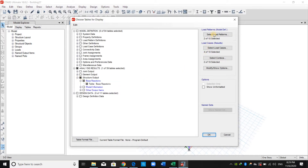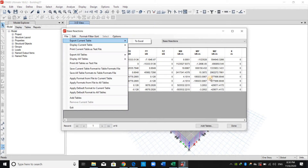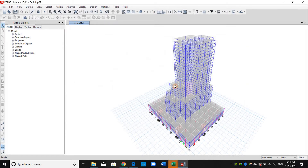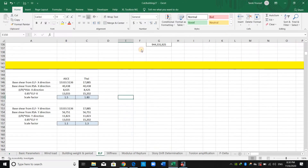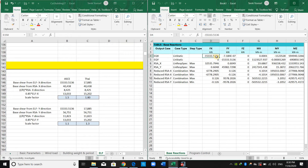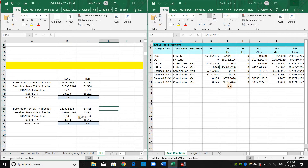From the structure output base reaction, let's compute the scale factor again. The base shear from the equivalent lateral force is just the same. However, the base shear for response spectrum analysis in the X direction has changed to 32,000, and for the Y direction, 45,000. Let's copy these values. As shown here, the scale factor has changed now.